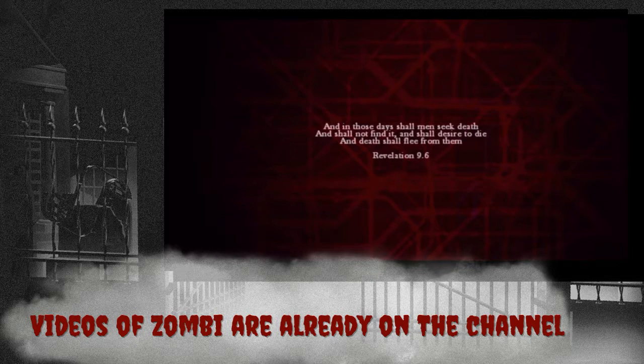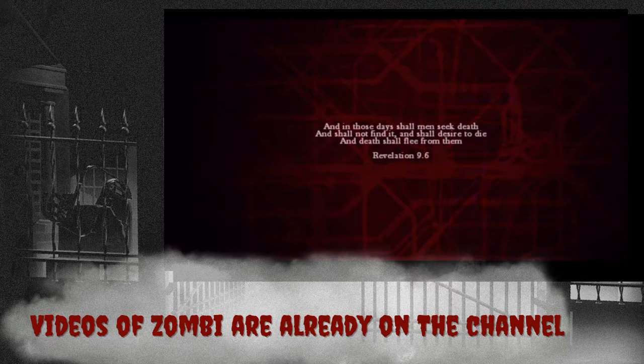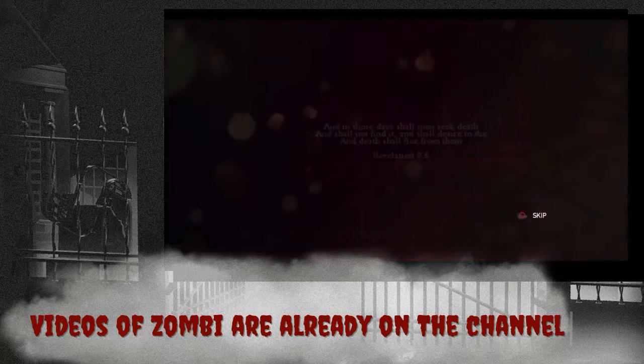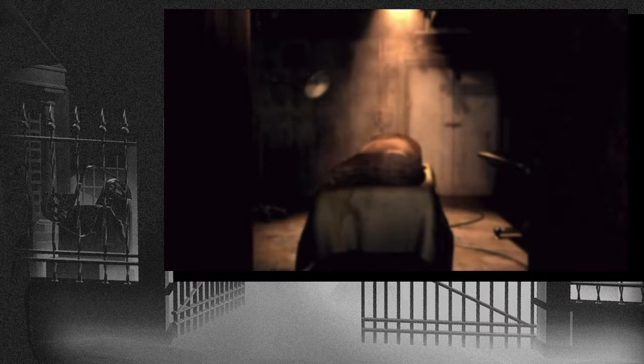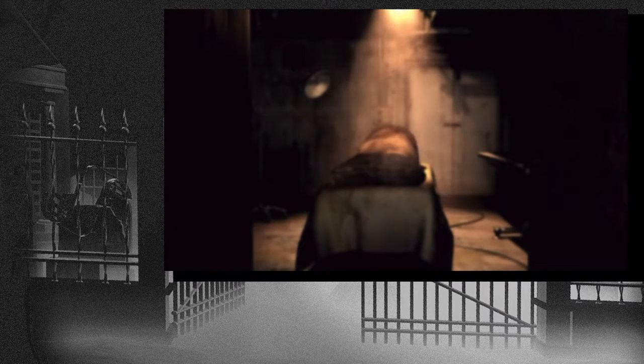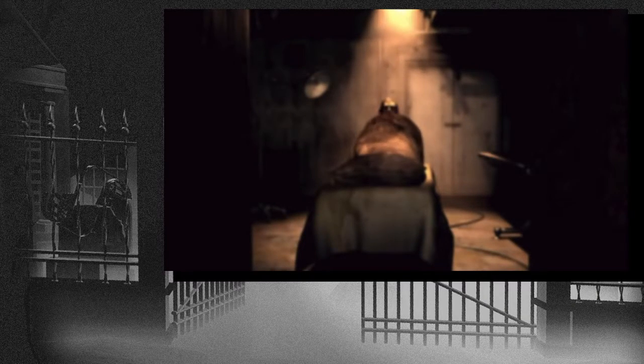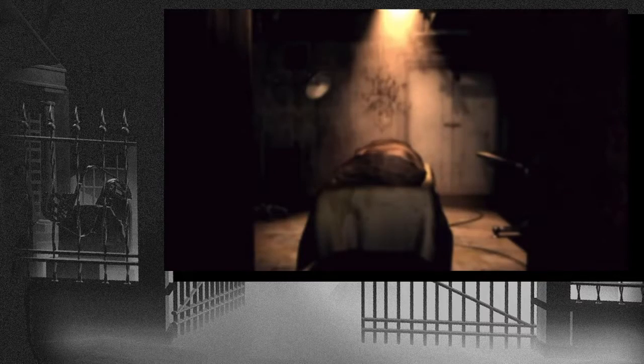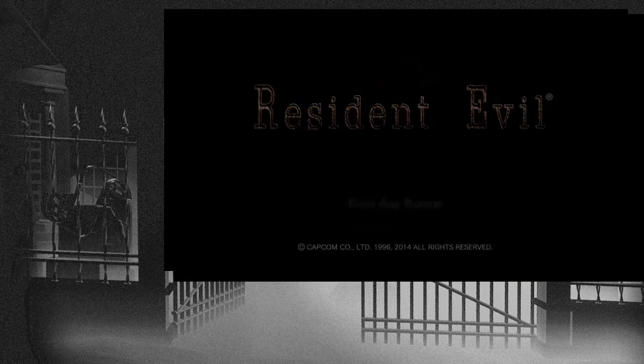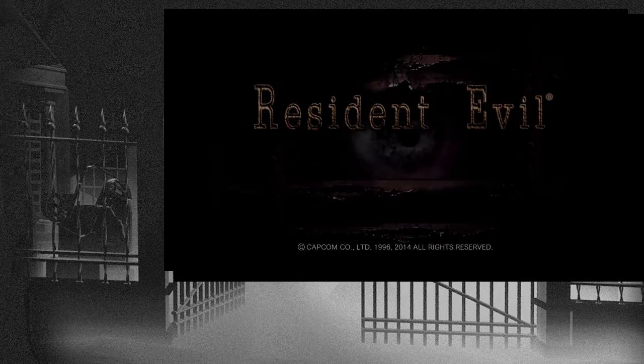Now onto our second game. Resident Evil, the remastered version for PS4. I vaguely remember playing it when I was younger, so some jump scares I might know, some I will not. That's the second game of choice, and we look forward to it.